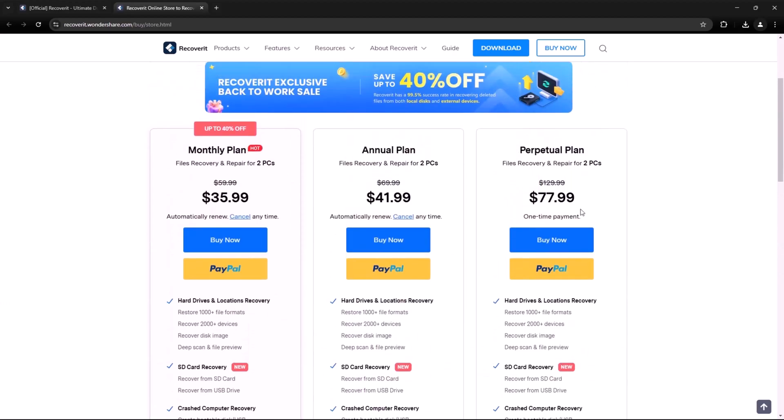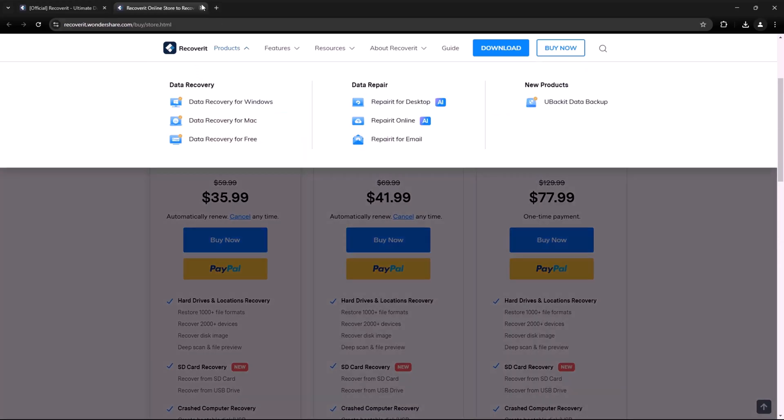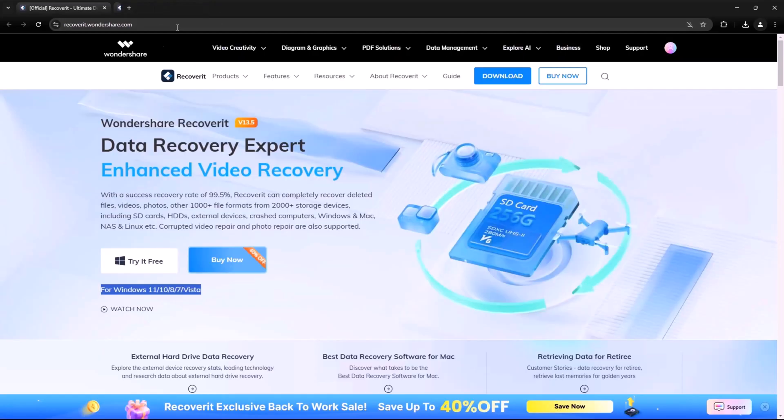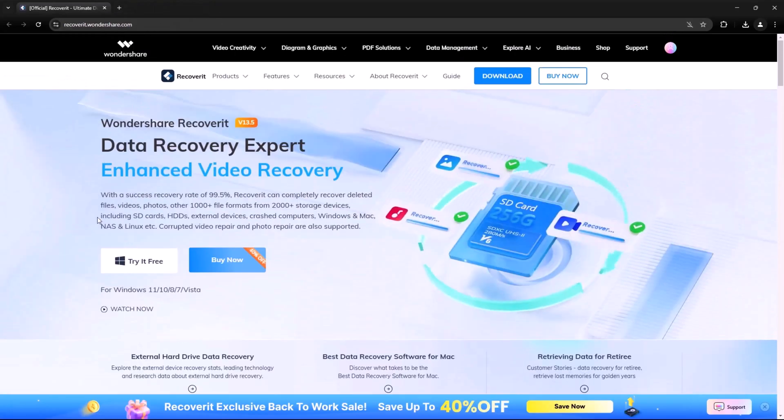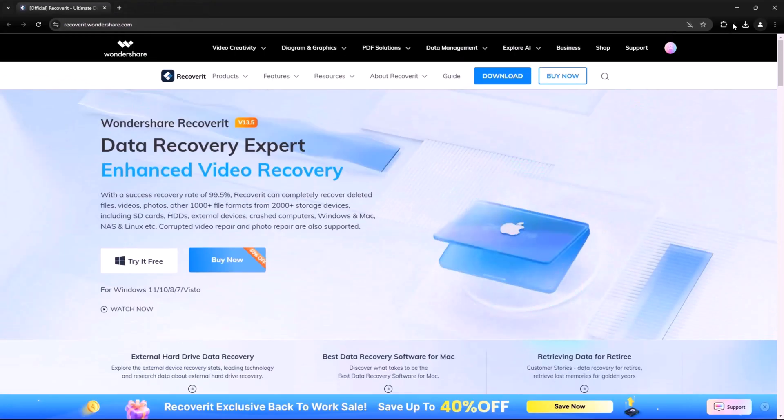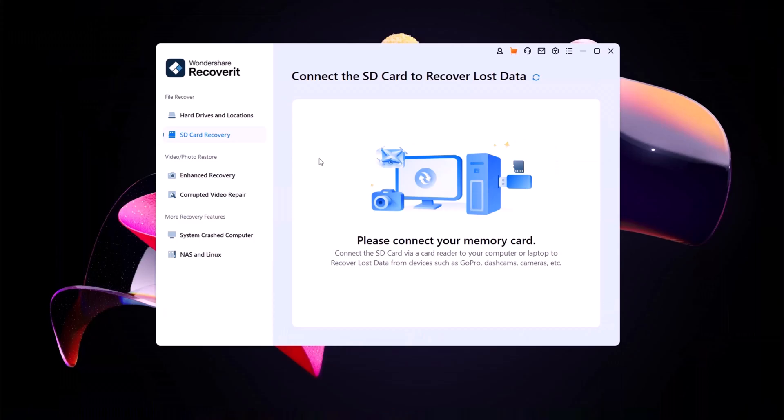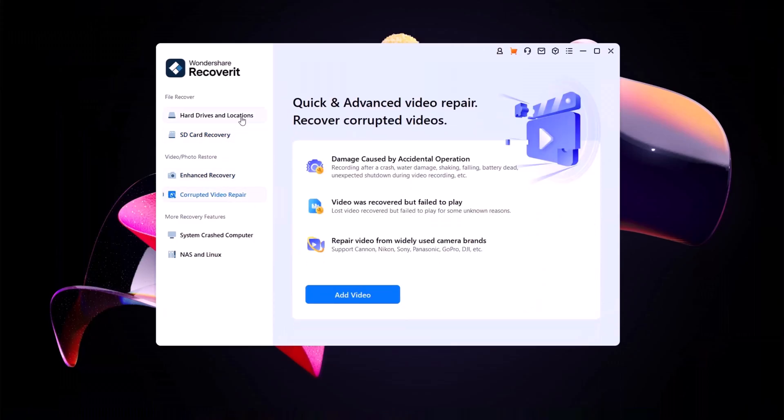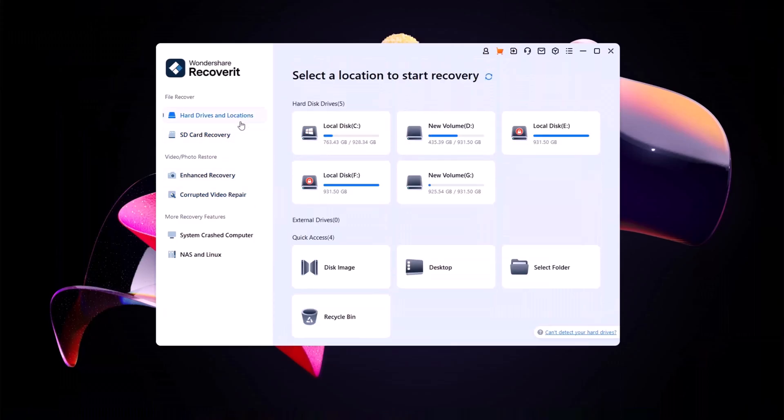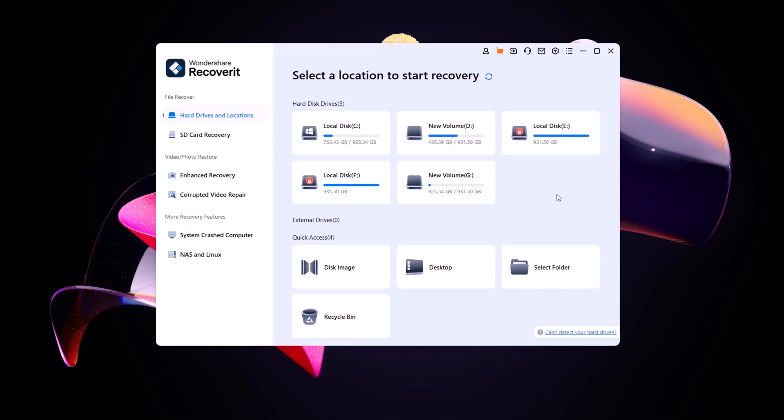If you need reliable data recovery software, Wondershare Recoverit is definitely worth checking out. Install it today and never worry about losing your files again. I'll leave the link in the description below. If you find this video helpful, don't forget to like, subscribe and hit the bell icon for more tech tips. See you at the next one.